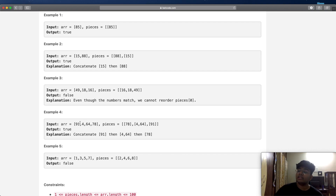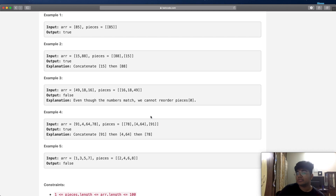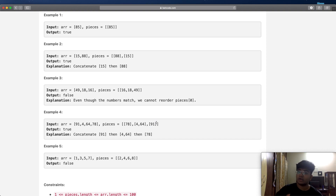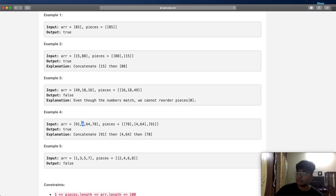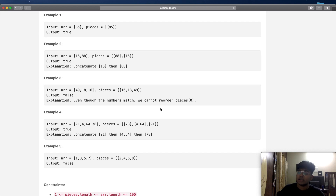So 91 has to be at the zeroth index of its piece, which it is, so we add it to our result. Now our result has [91]. Next we need 4, we find it at the zeroth index of the piece [4, 64]. When we add a piece we must add the entire piece, so we add 4 and 64 together. Our result is now [91, 4, 64]. Keep in mind, you are always adding the entire piece.